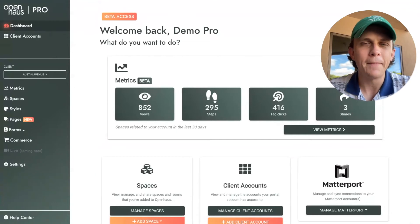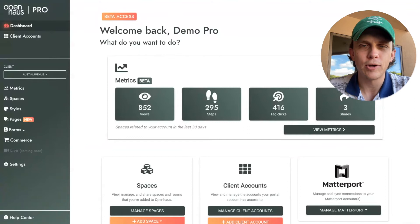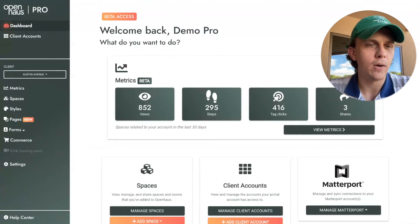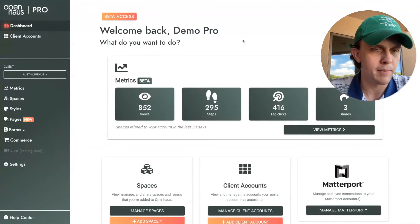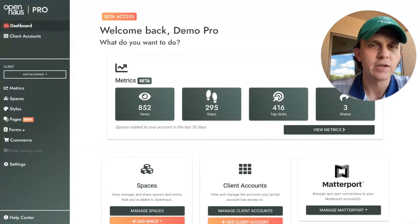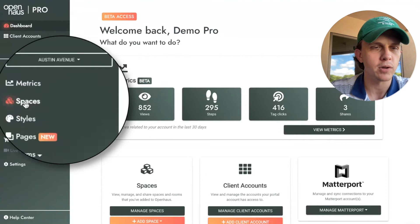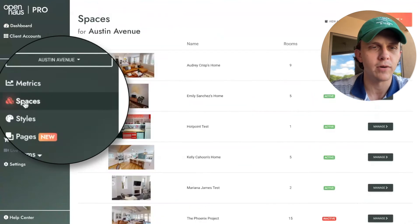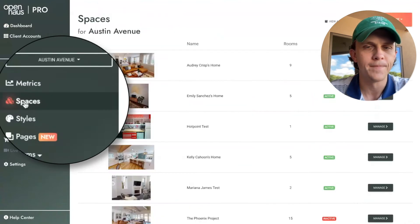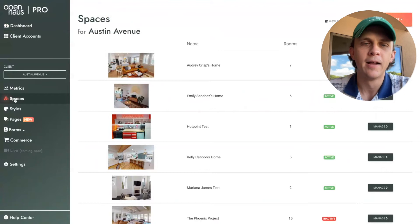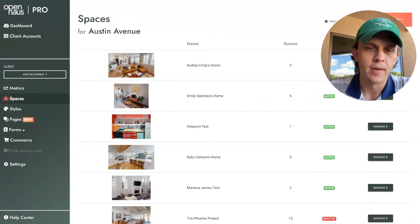I'm going to use OpenHouse to show you how to add a video to your Matterport tours. When you log into OpenHouse, you'll click Spaces over here on the left side, and then you're just going to choose the space that you want to add a video to.